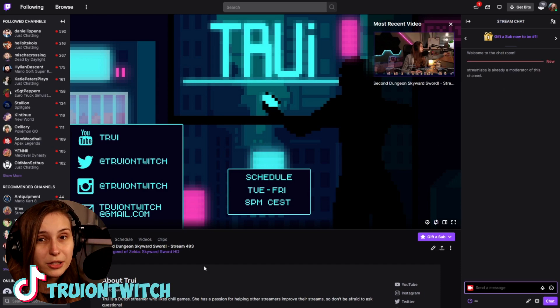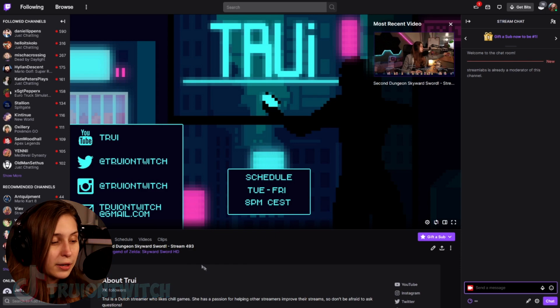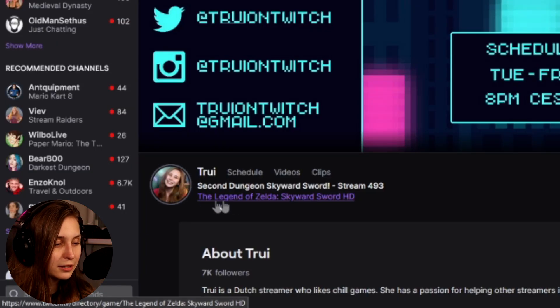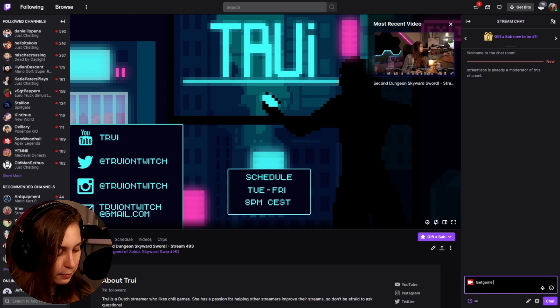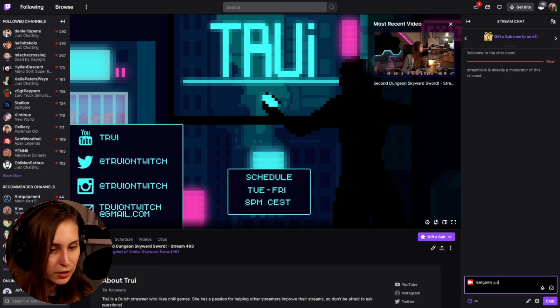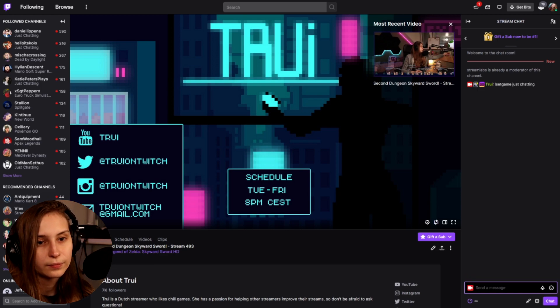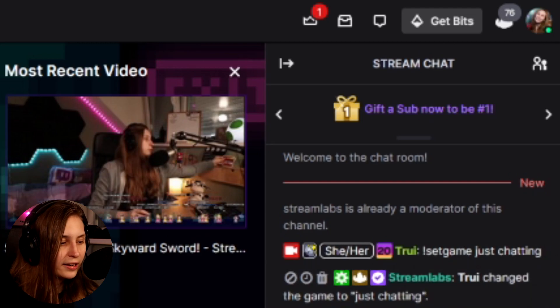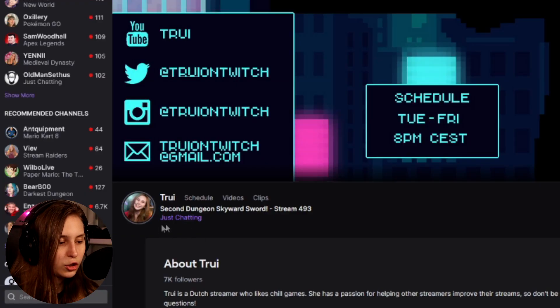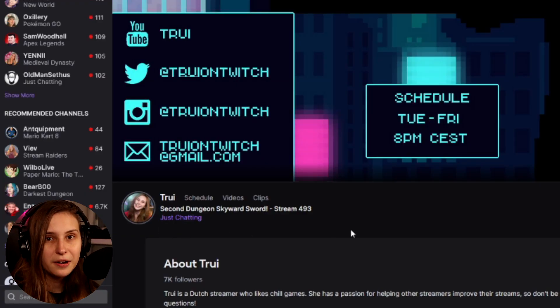And you should be able to change the game category. Right now it's on Legend of Zelda — let's set it to Just Chatting. In chat, type: !game Just Chatting. Tree changed the game to Just Chatting, and here you see Just Chatting has appeared.